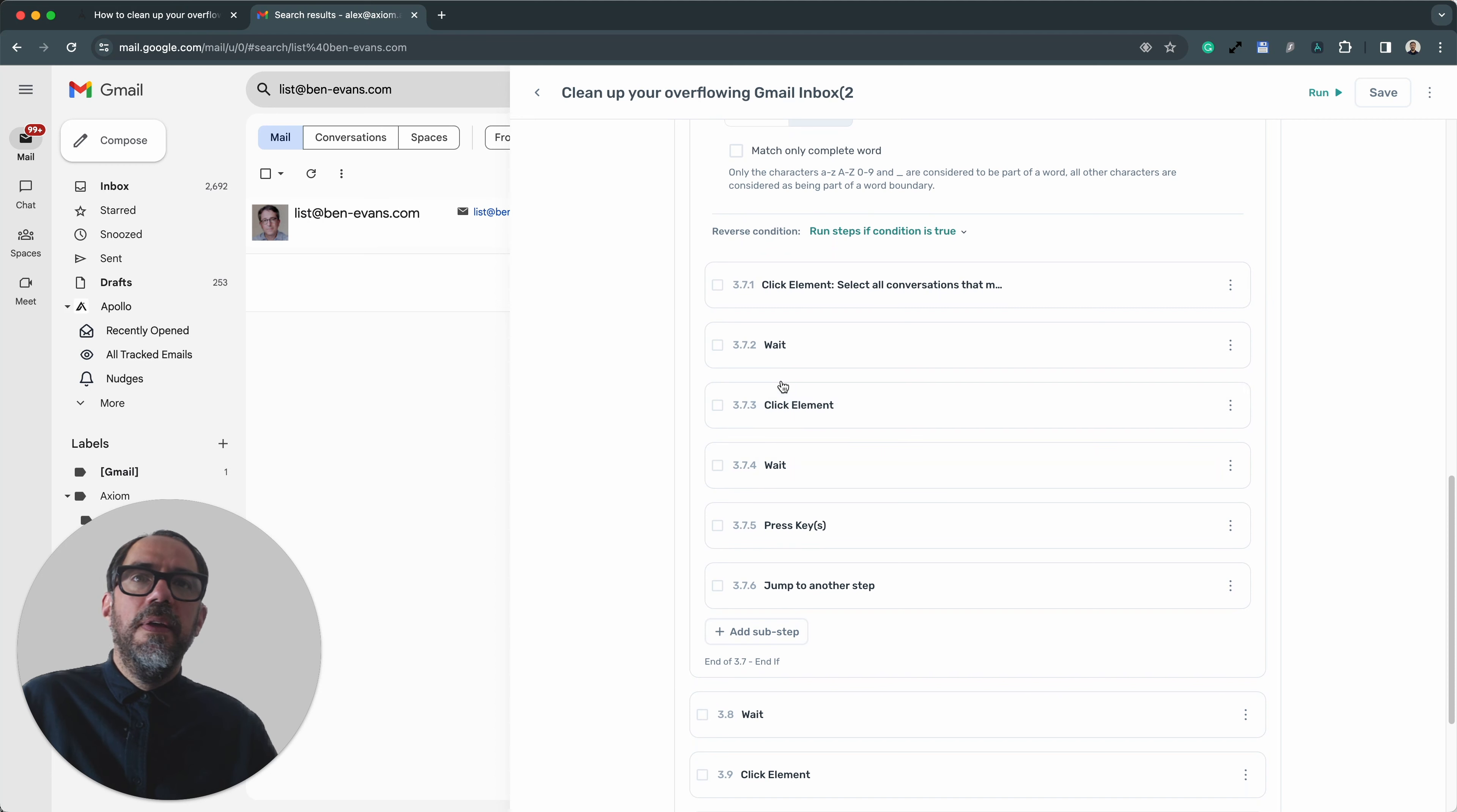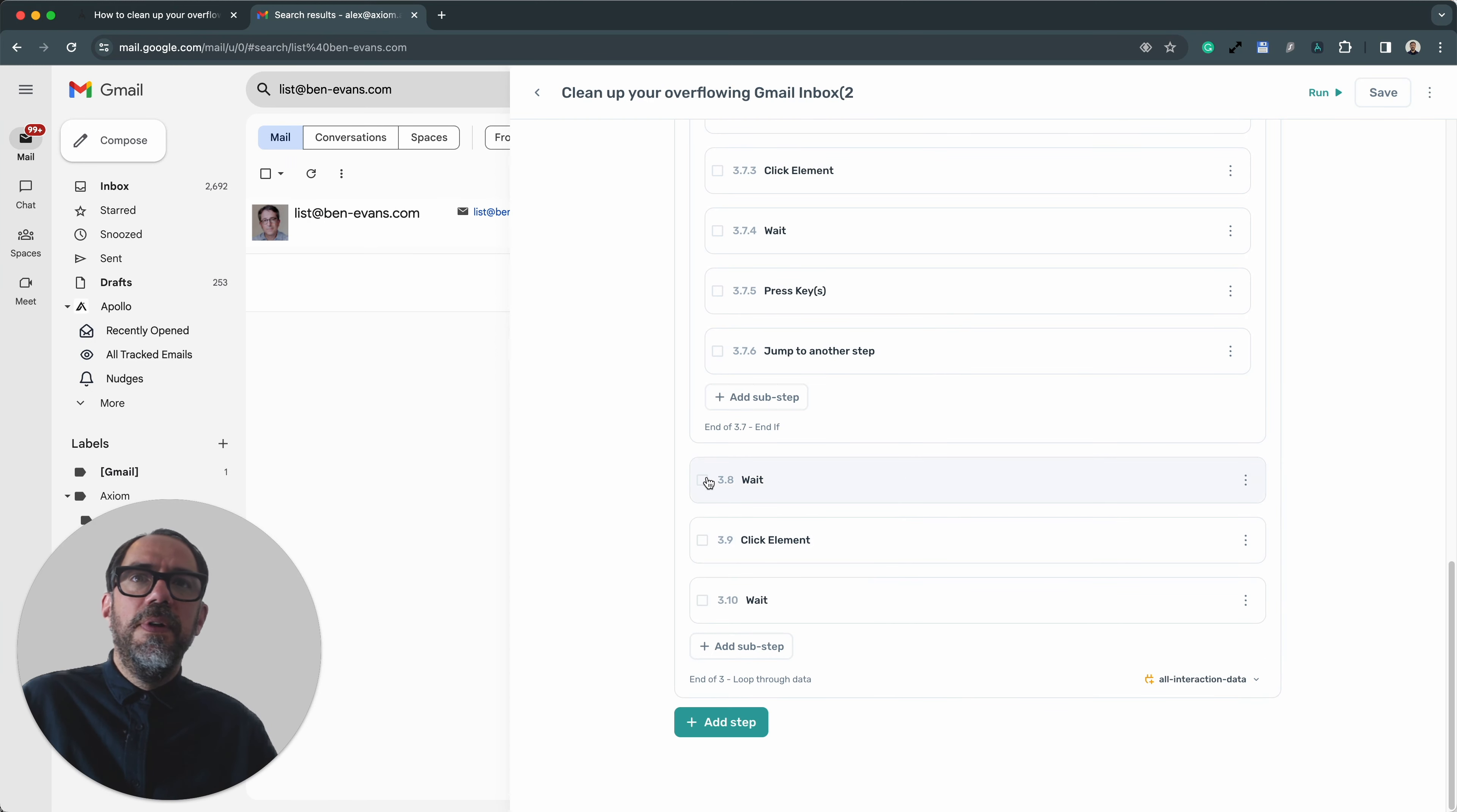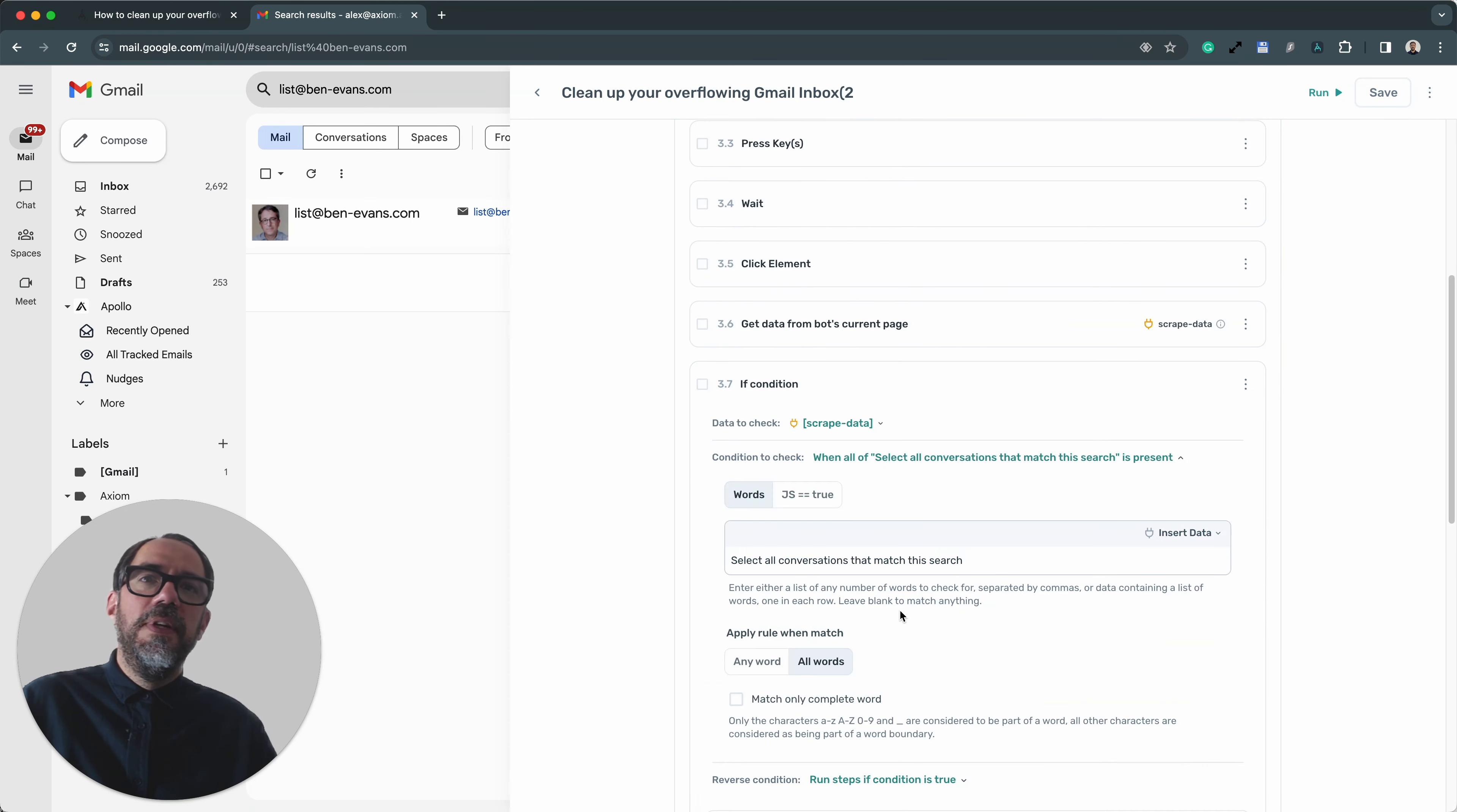And once that has stopped, we basically use a jump step to skip. And we skip straight to step 3.8, where we now wait and begin the next loop. That's how this bot works. If you need any help, do reach out.